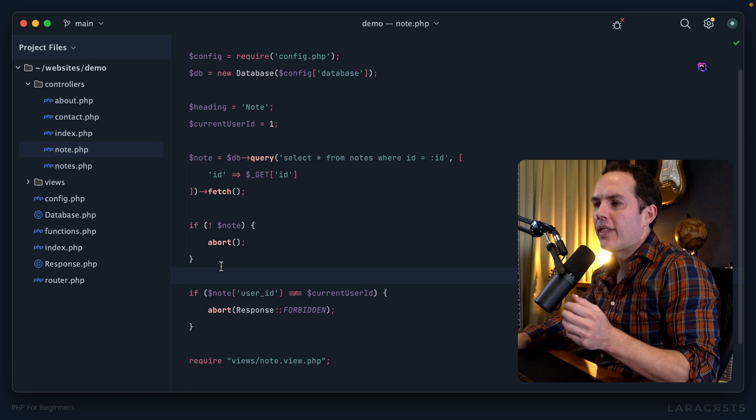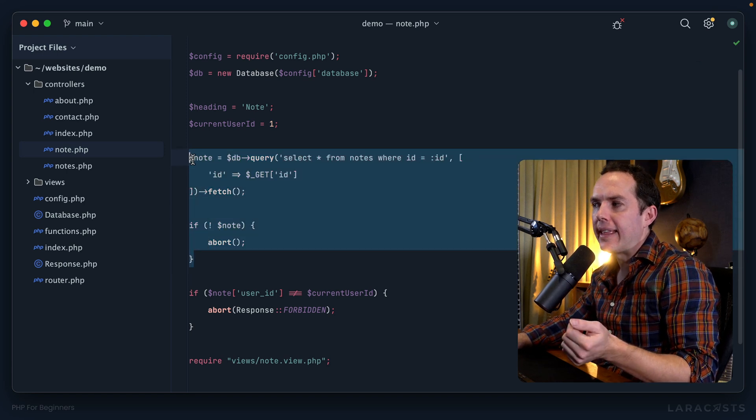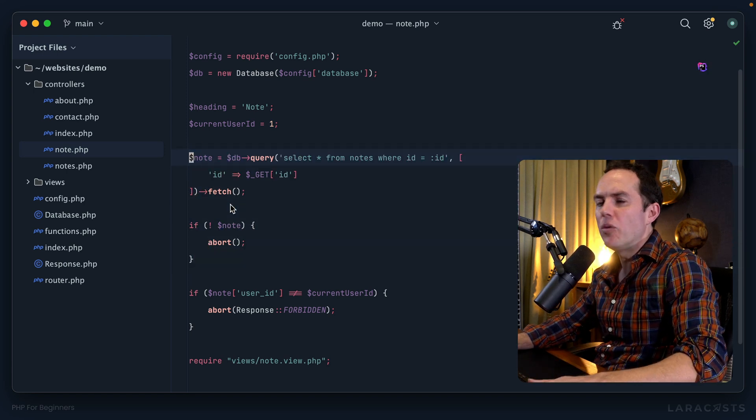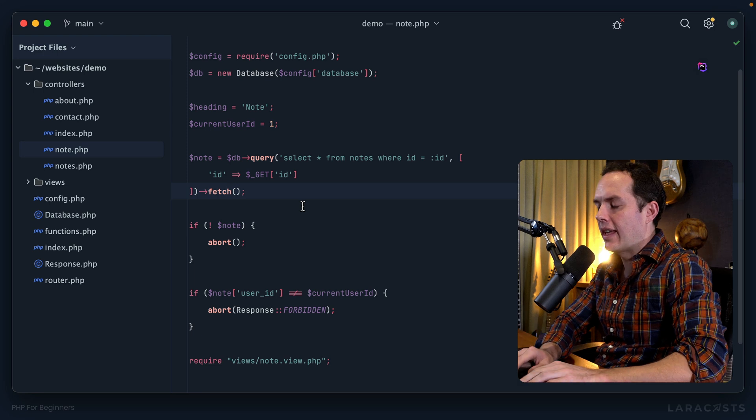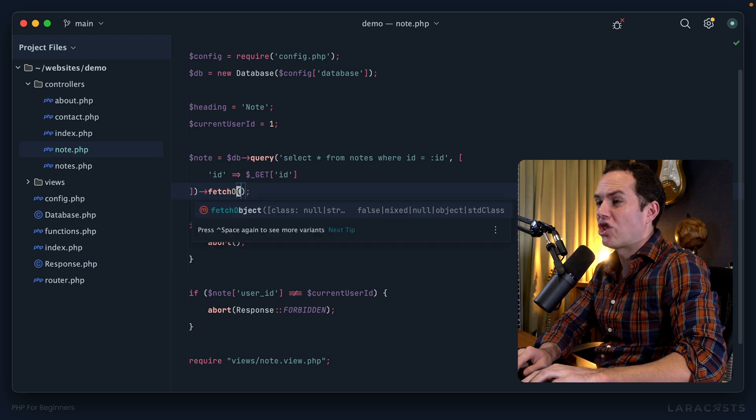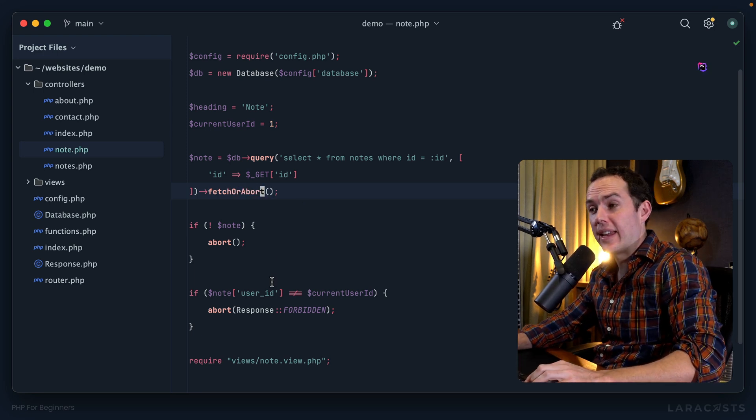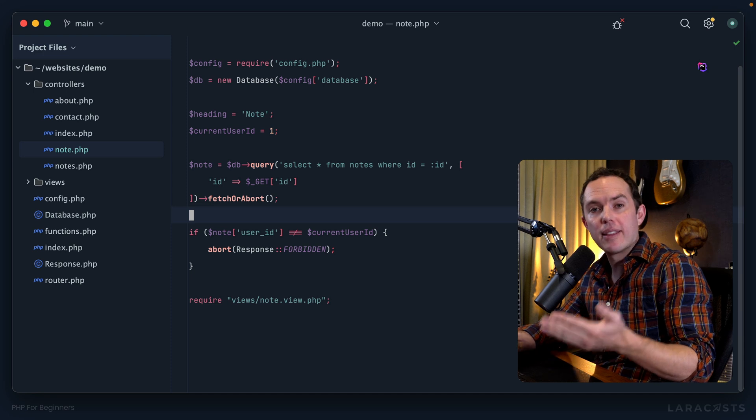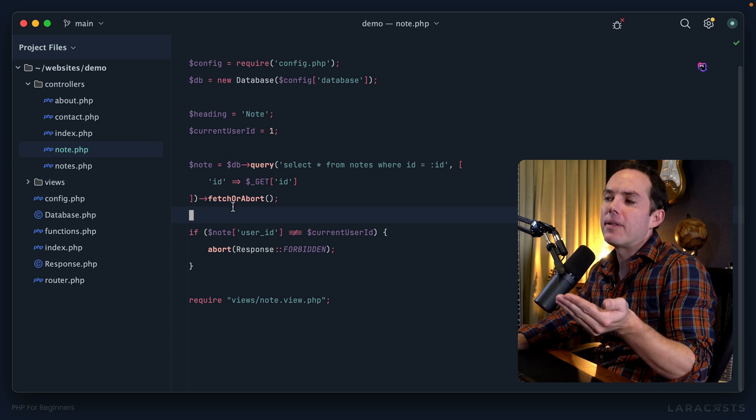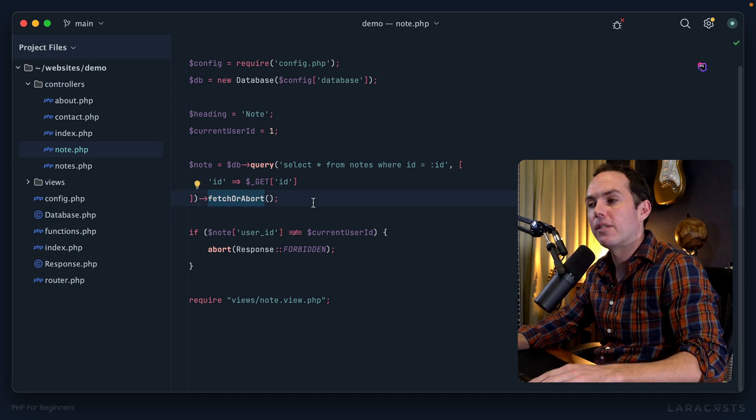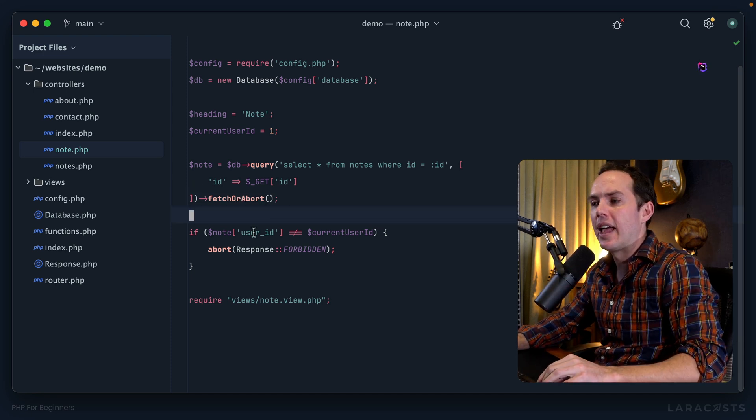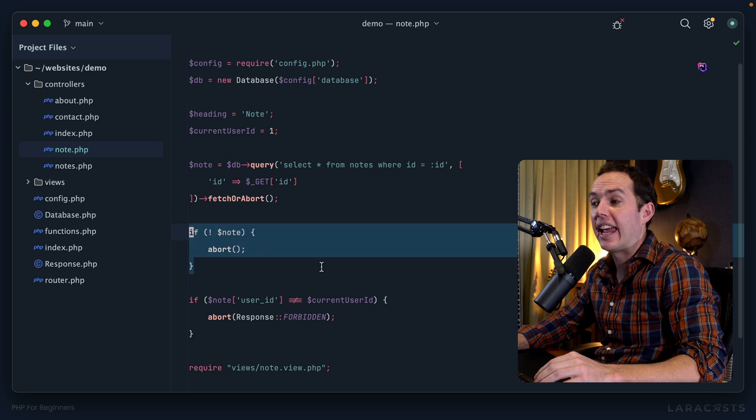Okay, so the first thing I see is this 'if not note then abort'. I wonder if there's a way that we could combine these. Wouldn't it be cool if there was a way to say 'fetch or abort' and it would just do that automatically for me?